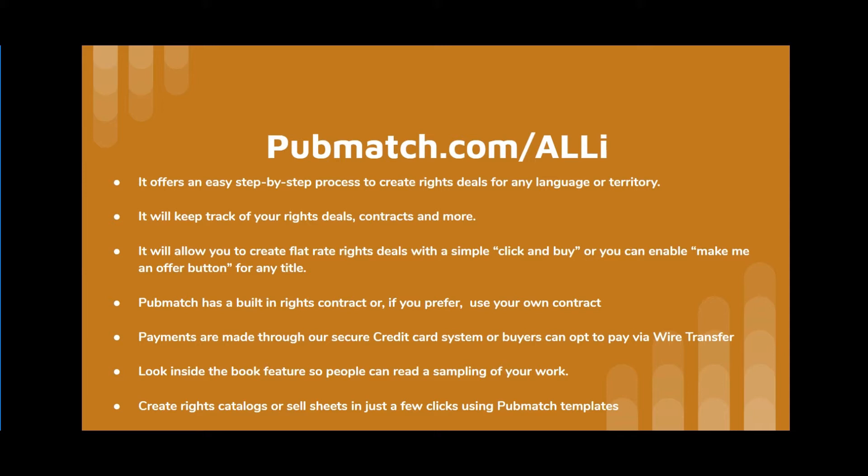There's a look inside the book feature so people can read a sampling of your work. You can also create rights catalogs or sell sheets in just a few clicks using PubMatch templates. All this will be demonstrated shortly, but first, Ryan Dreher, our Business Development Director, will take you through a basic understanding of the rights process and what elements are needed to create a rights offer.